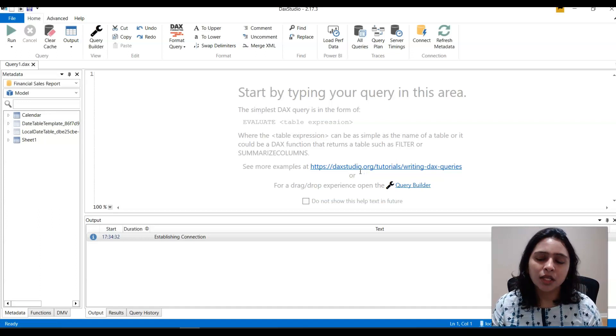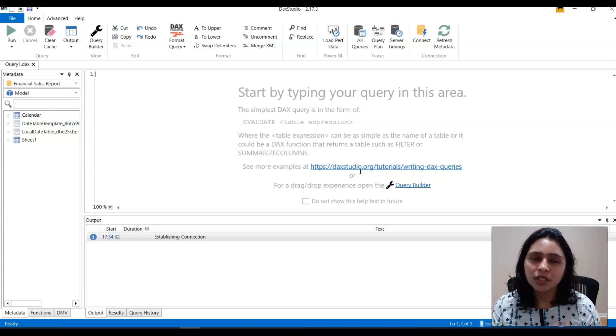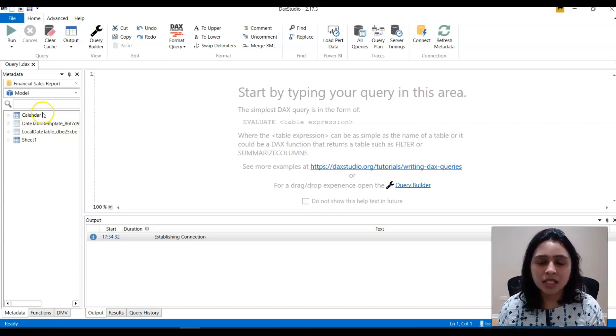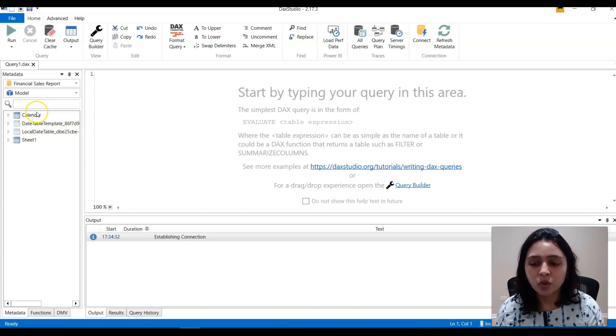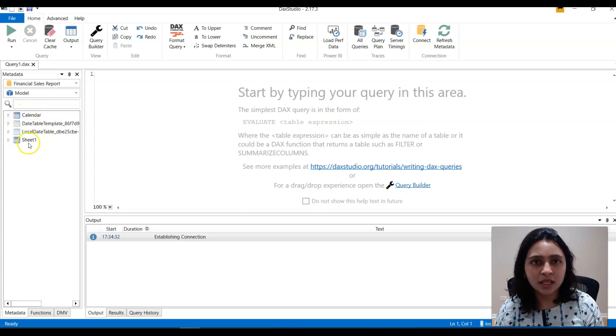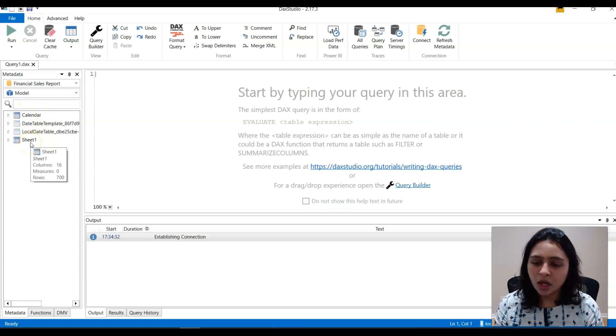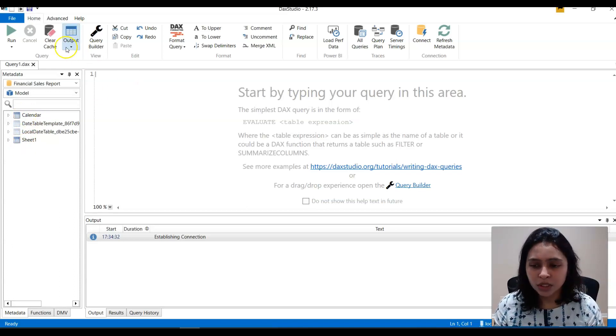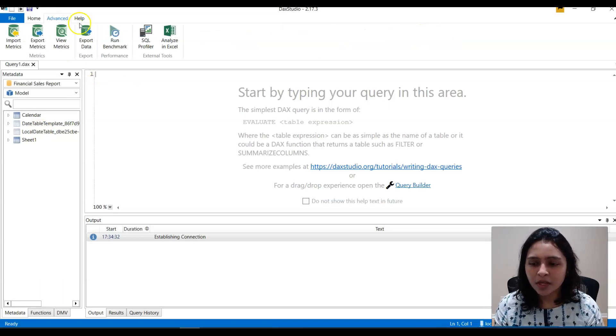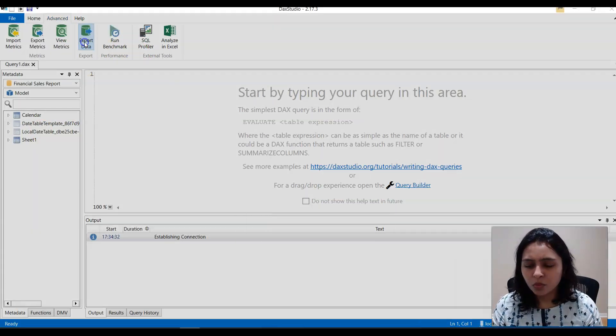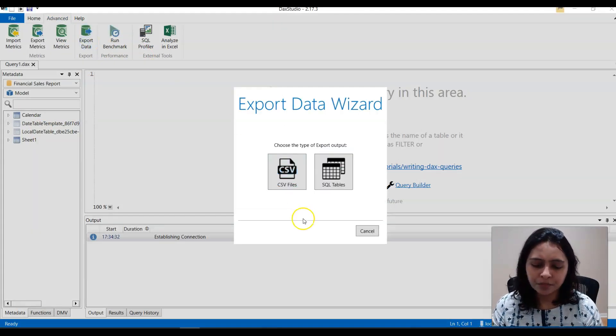Once you connect to the report, the data sets in the report, you'll be able to see in the left hand side here. So now what you do is you go to this Advanced tab and you just say Export Data.